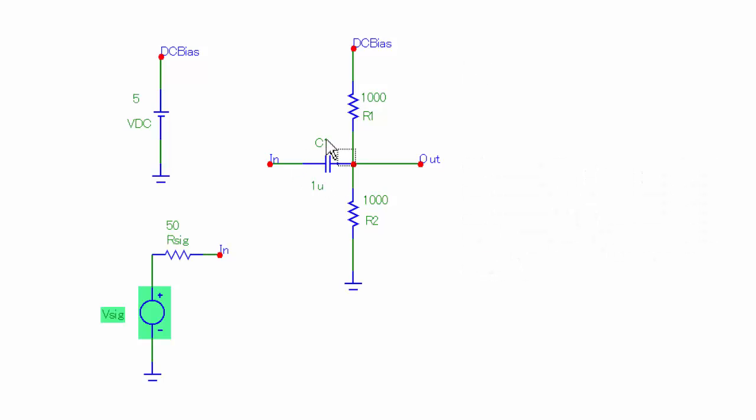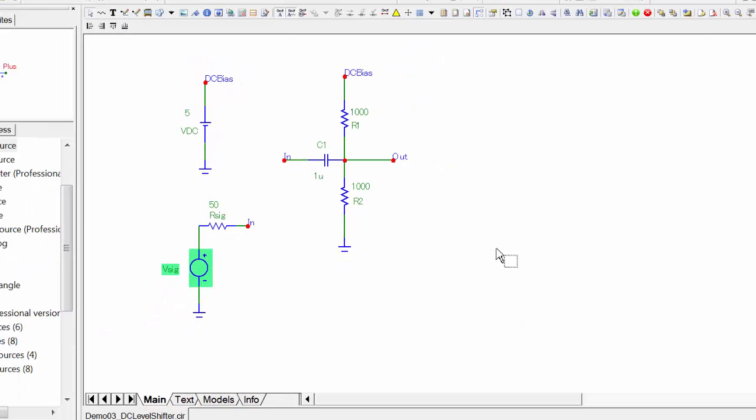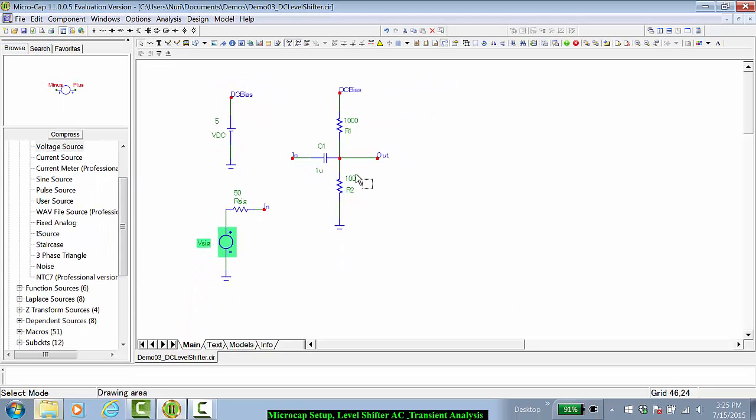And C1 and the combination of R1 and R2 makes a high-pass filter. Let's first verify that with an AC analysis.